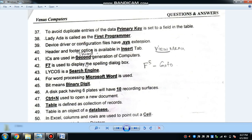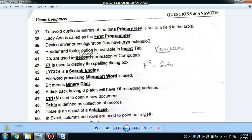To avoid duplicate entries of data in a table, the primary key is used. The primary key prevents duplicate entries in a database table. Lady Ada is called the first programmer.